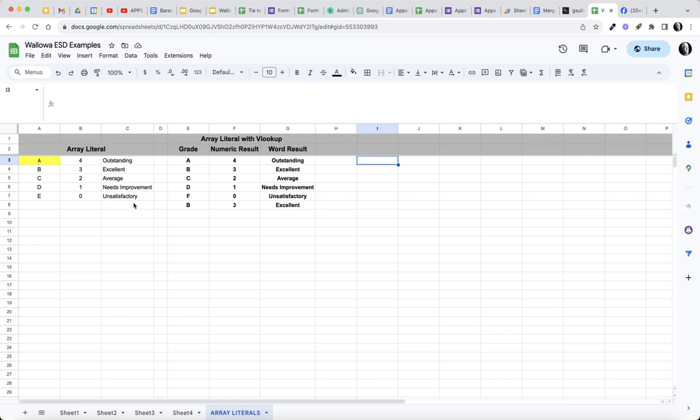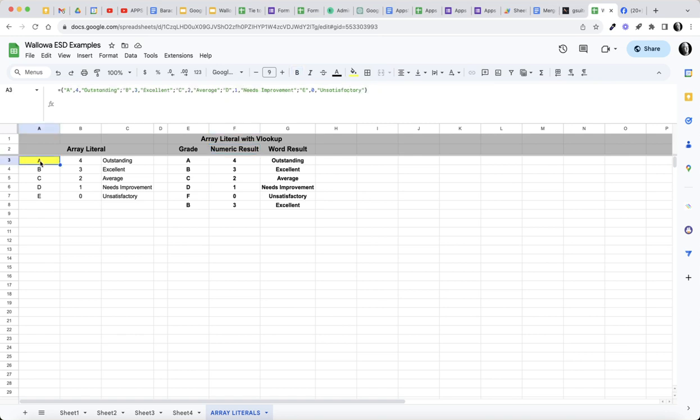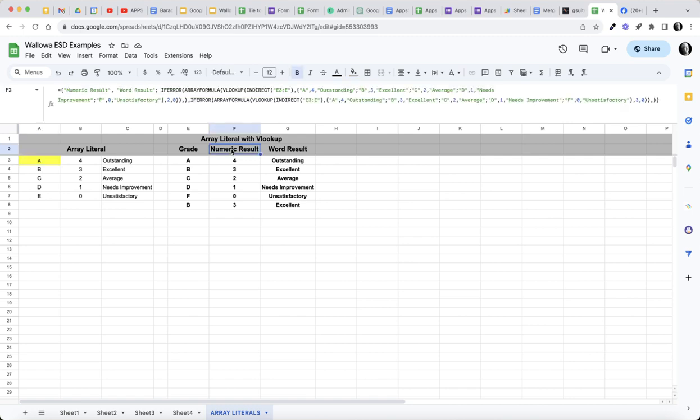So what I'm doing then is taking this data. Let's take a look at what I've done here. I am taking this array that I've created, this array literal, and I'm putting it into my VLOOKUP with an array formula.